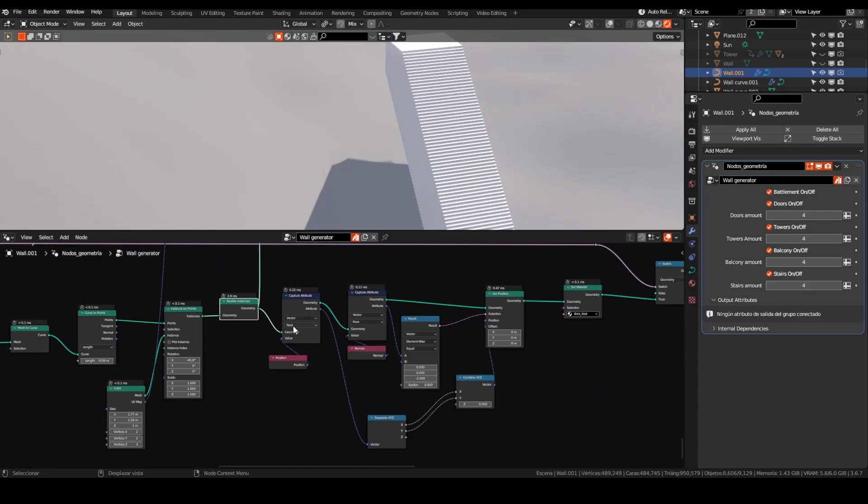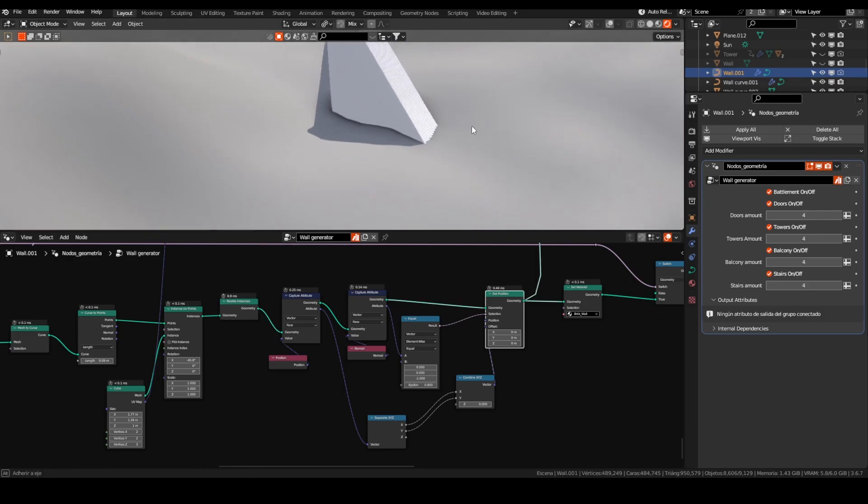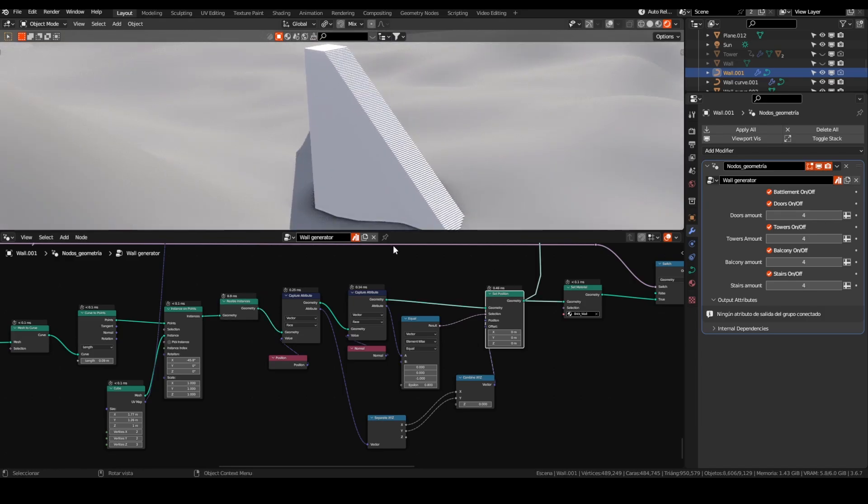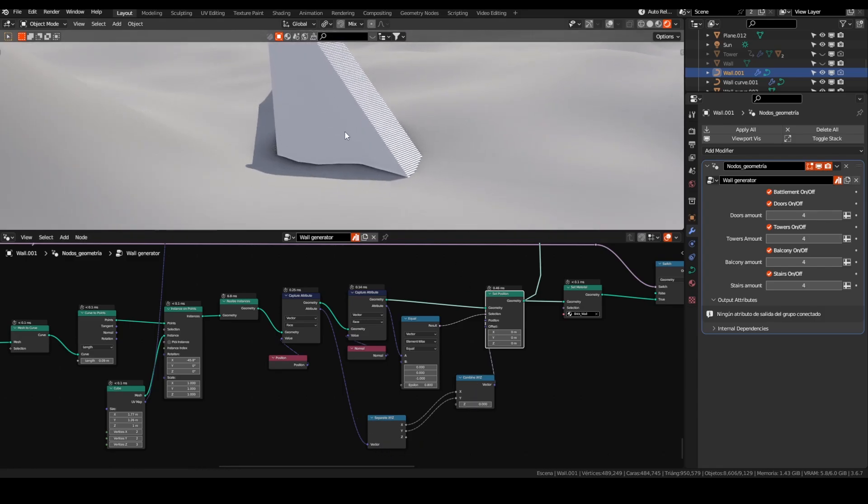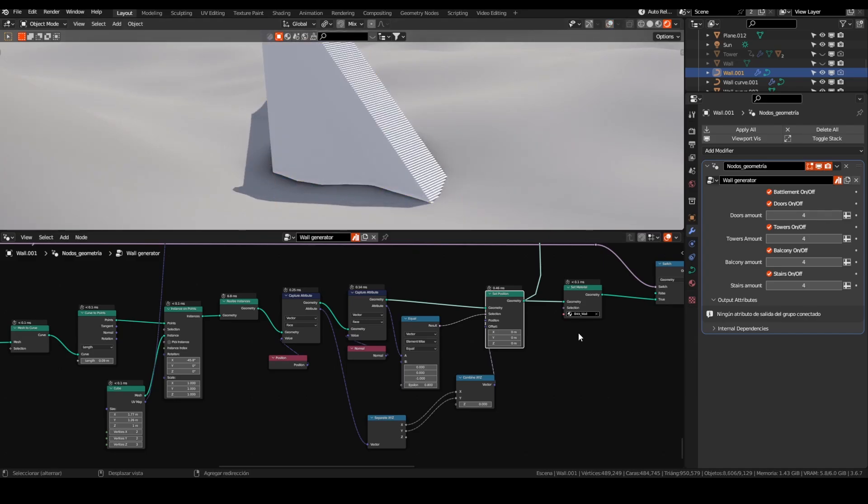Later I used the normal direction of the faces as a selection for this set position node. To set the position of these faces, I separated the XYZ coordinates and combined them again with a zero value for Z. Here it will depend on the world location, so for me, zero is the below ground level, and set material.